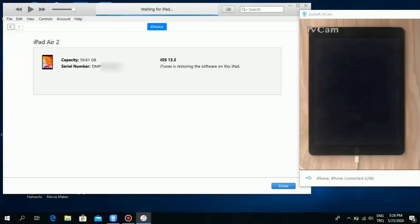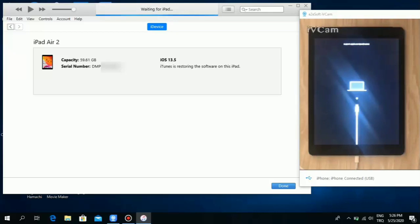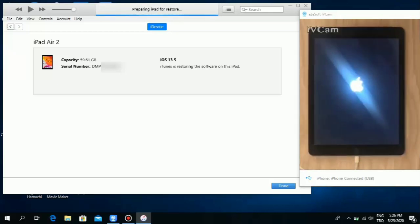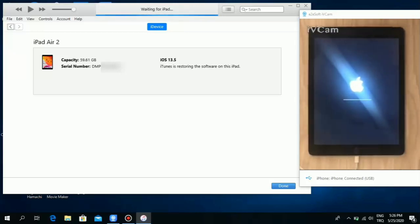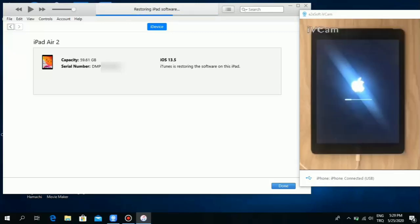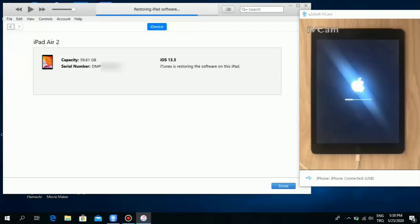Now this is not iCloud bypass. You have to understand that iCloud will give you a different screen. This is MDM bypass. Once the iOS has been downloaded on your computer, the logo connect to iTunes is gonna appear and the process begins. It's gonna take a while. We're gonna let it run its full course on video so you can see how it goes.